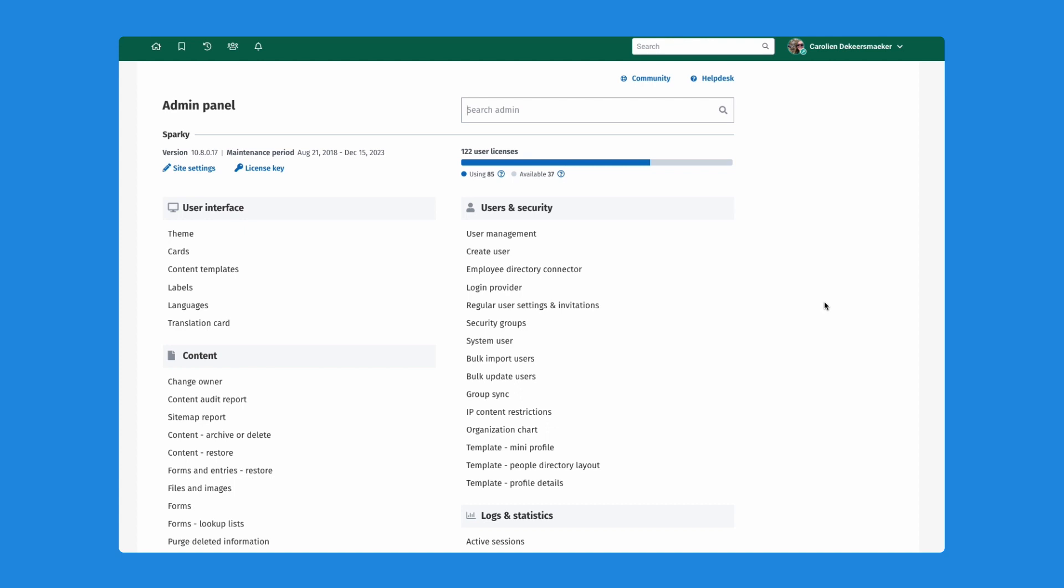Secondly, we also want to give you and your users the ability to search information from your intranet directly from Teams, from within Teams, and then easily post those results to a team channel.